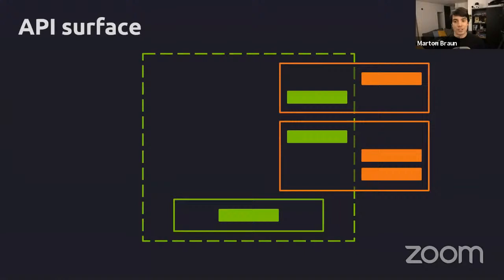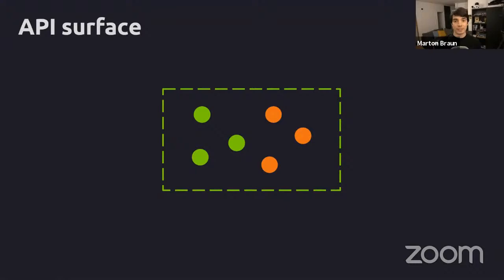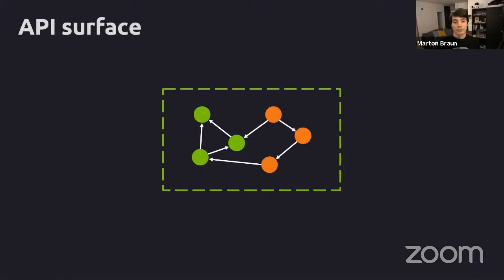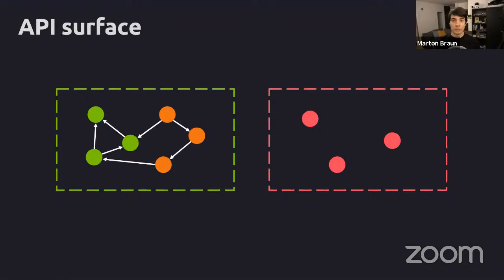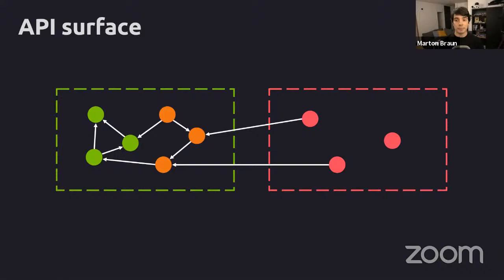Let me transform that into a simpler representation. We have the module with declarations that are either private (green) or exposed (orange). These things can depend on each other - public pieces of your library can depend on other public API, and private things can depend on each other as well. Your clients have some code in their application, and whenever they call into your library they depend on pieces of your public API.